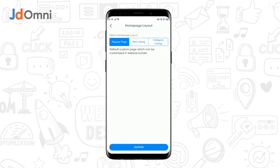The first option is known as a regular page. This page contains sections such as banners, cover images, videos, galleries, contact section, maps, and many other features.